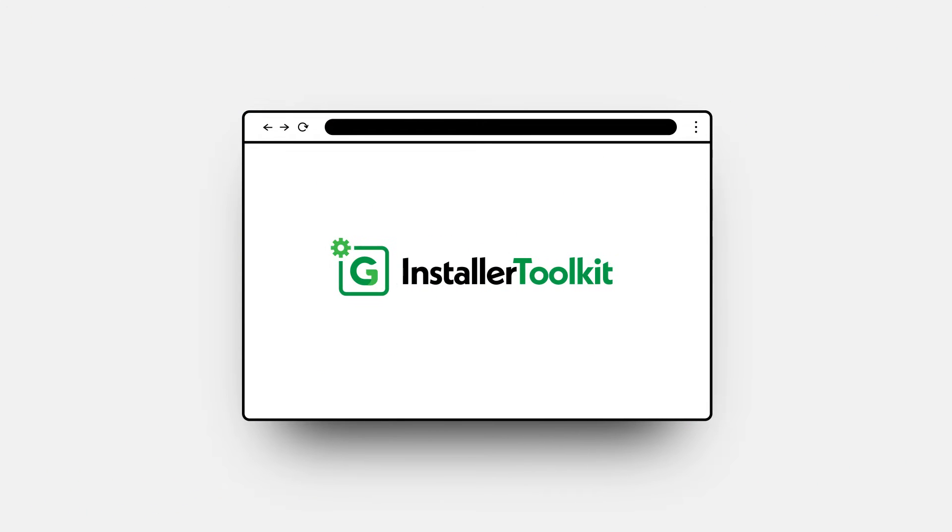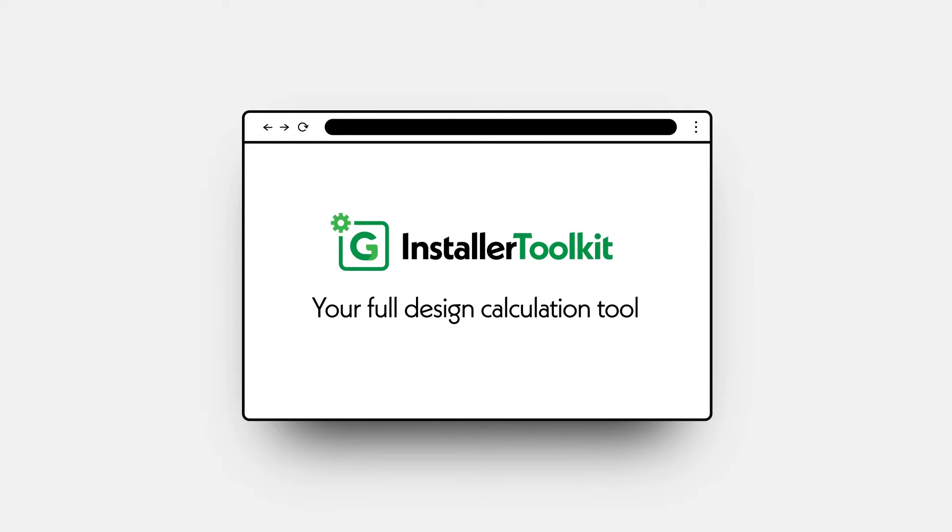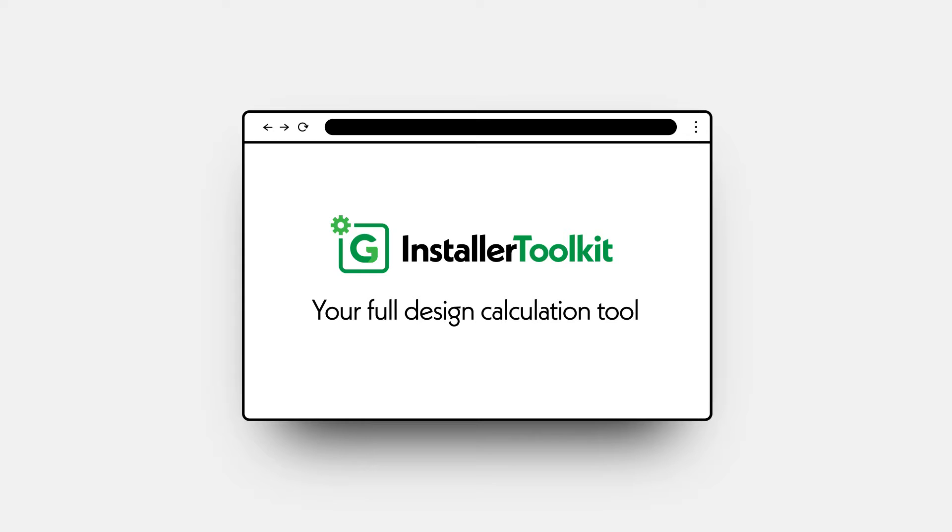GreenPro Installer Toolkit is a powerful design calculation tool that covers the main renewable technologies. It's fully compliant and being cloud-based means it can be accessed from anywhere.